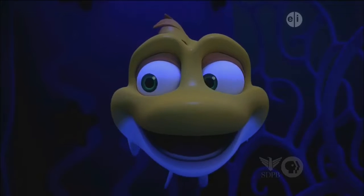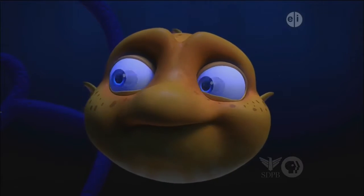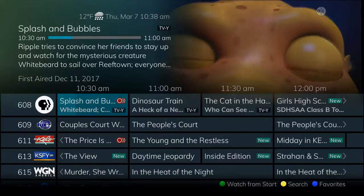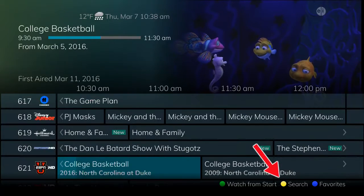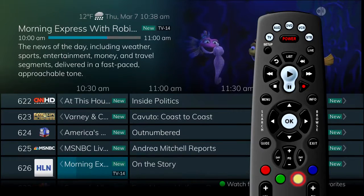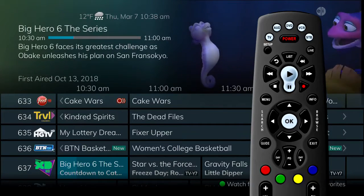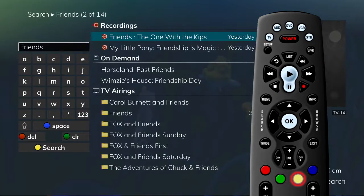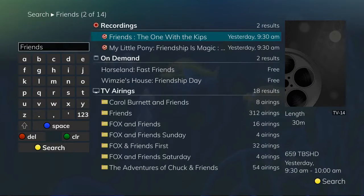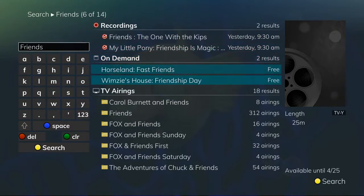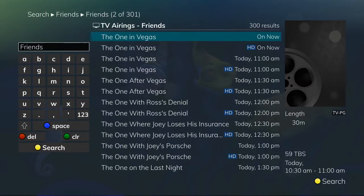Searching for programs is easy using the program guide, and there are a couple of ways to access the search functions that will give you search results from on-demand, TV airings, and recordings. Any time the yellow search symbol appears at the bottom of the screen, the yellow button on the remote control is available to perform a search for a highlighted program. For example, with the program Friends selected, pressing the yellow Search button will perform a title search for all programs with the same title in the current recordings, on-demand library, and TV airings. If you see a program you would like to record from the list of TV airings, you can do so directly from the search results.